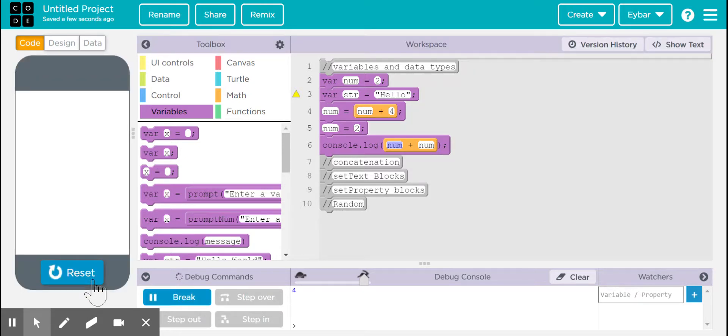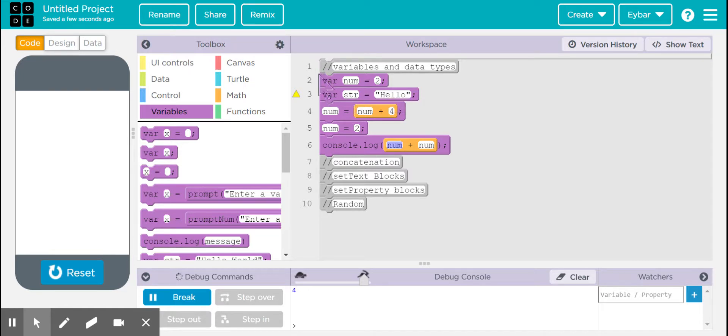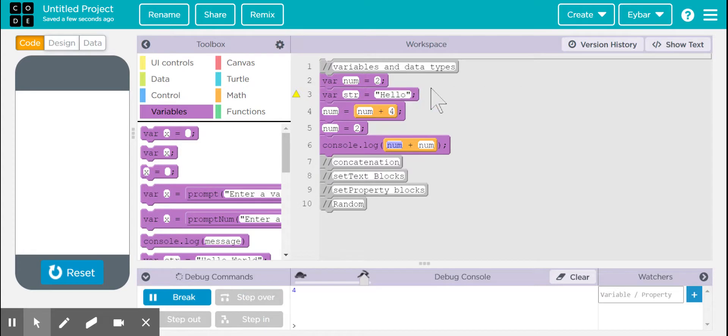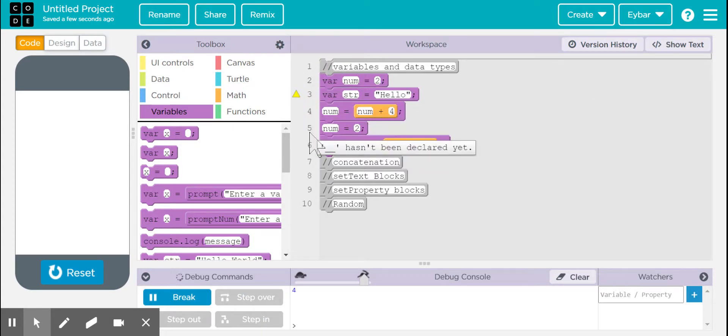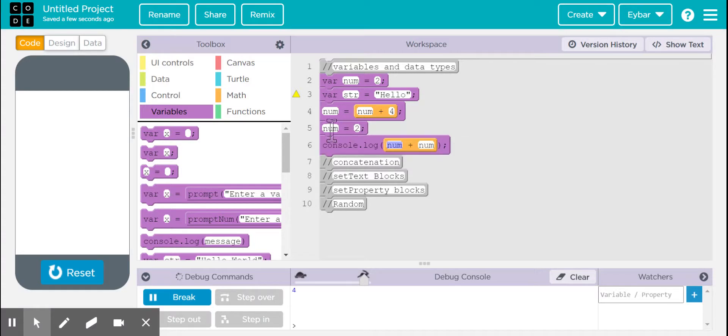The reason why this happens is because we have sequential programming. So we start at the top, and every single line, we read from left to right, and we go line by line by line by line. And the last value that we updated num was actually here on line five, and that's why we get this.